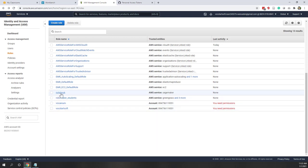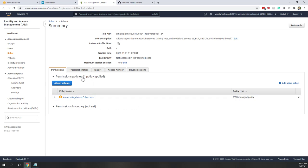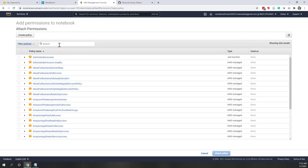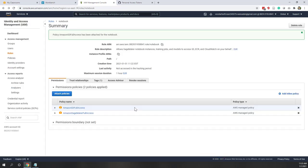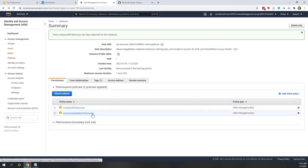Now you can see the role has been created. Let's click it and attach the other policies. This role now has access to SageMaker, but we also want it to have access to S3, so let's type S3. We can just give full access, although that is not the best practice — the best practice is to give the minimal permission possible. But to simplify our lab, let's use S3 full access and attach this policy. Now this notebook role has access to both S3 and SageMaker.